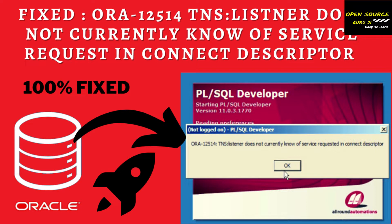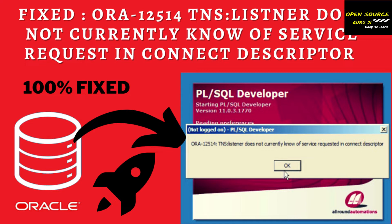Hello friends, today we will discuss how to fix ORA-12514 TNS listener does not currently know of service request in connect descriptor. This issue has been around for a long time and I will show you what the issue is and how to fix it.